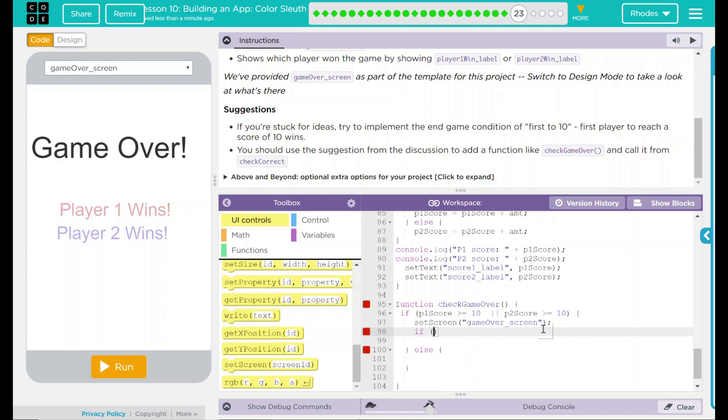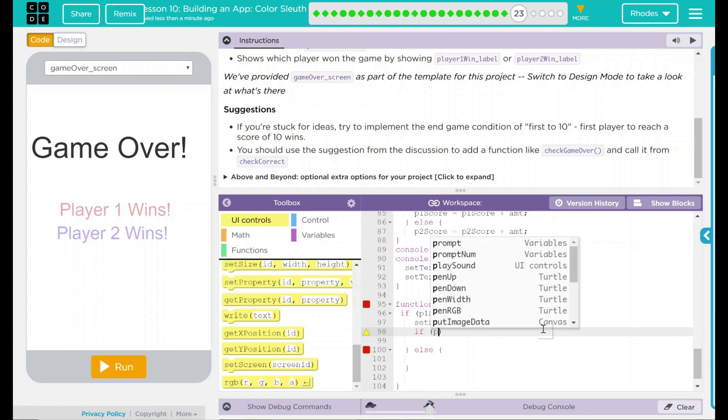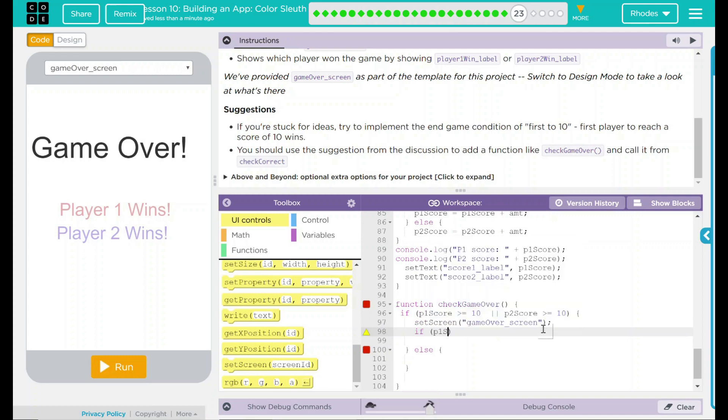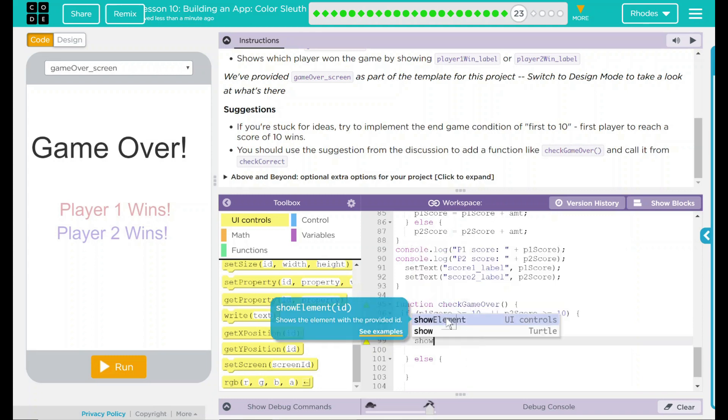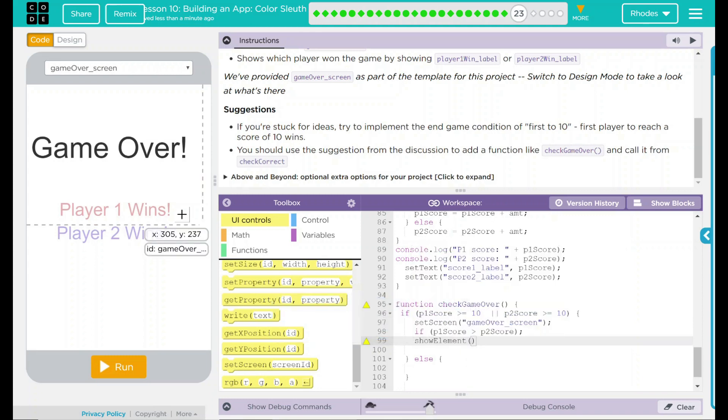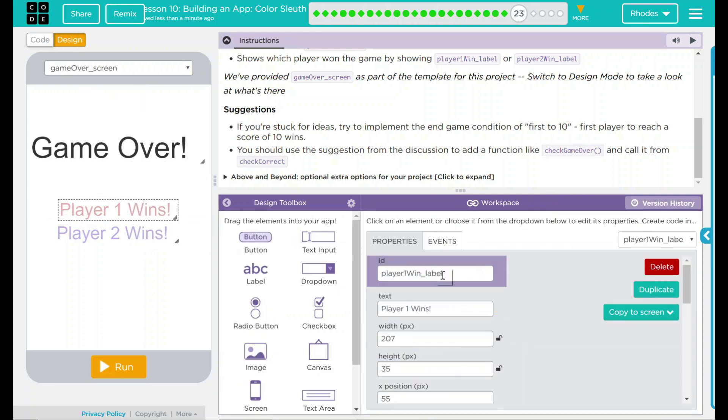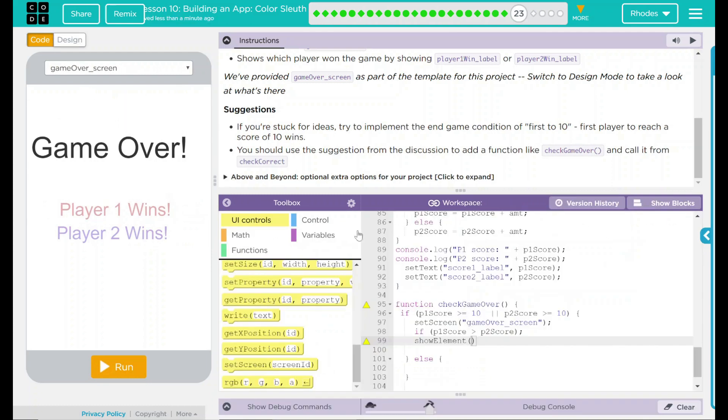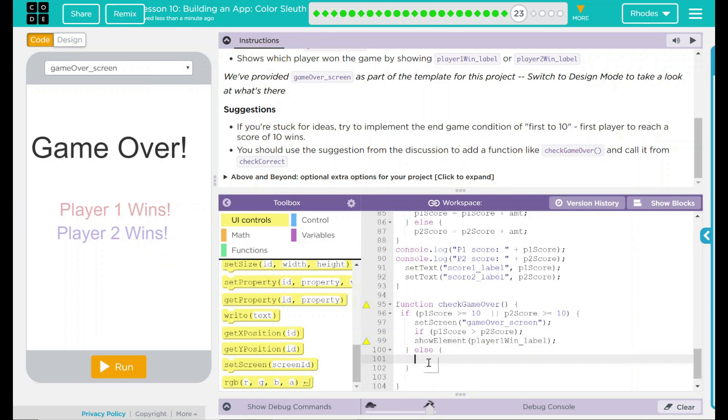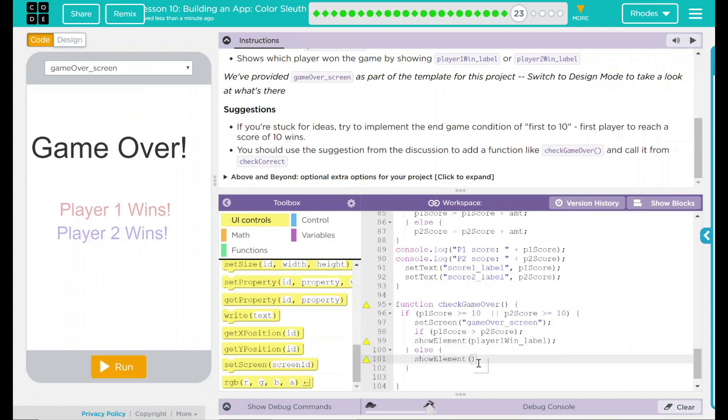And this one is going to say if p1 score is greater than p2 score. If that's happening, we want to show element. And the element here is, if we go to our design, player 1 win label. So we want to show that element. Else, what we want to do is we want to show element. And in this case, it isn't player 1 win label. It's player 2 win label.